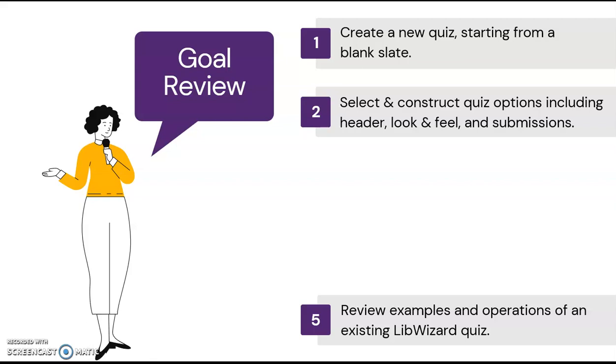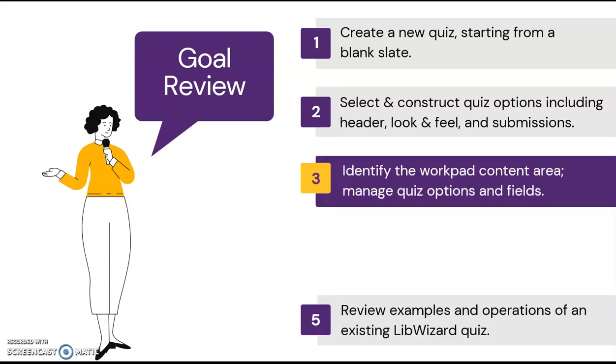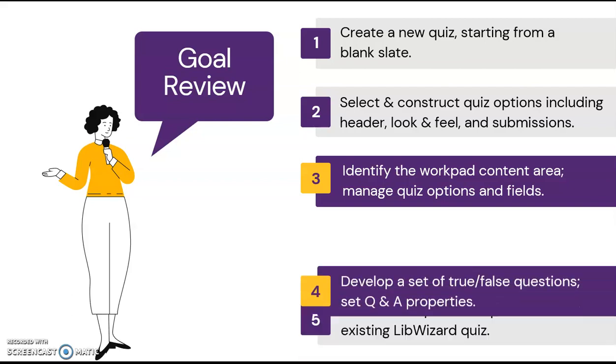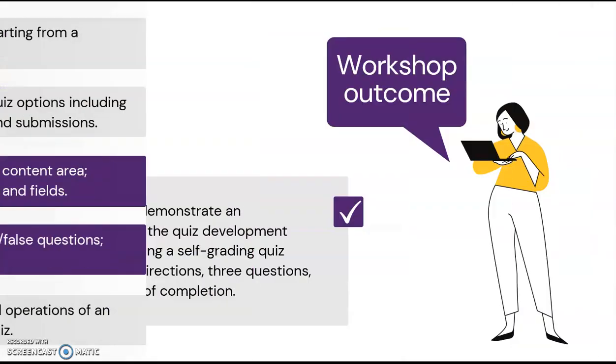We've also reviewed two quizzes currently in use. The two remaining goals include managing the WorkPad content area, including the Welcome page and Certificate of Completion, and creating a quiz with true-false questions and learner feedback. The last two goals will bring us closer to our stated workshop outcome.